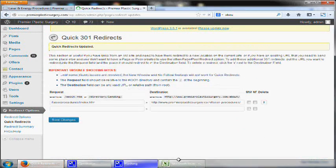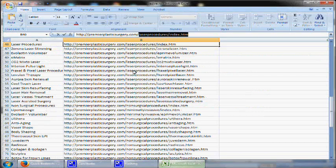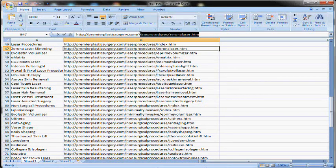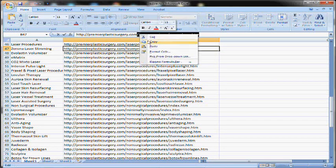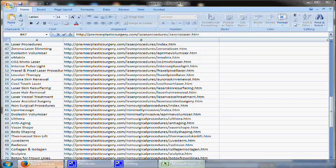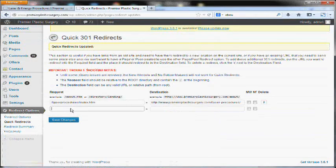One by one we're just going to have to go through. So the next one, Zerona laser, pull that URL, and add it in.